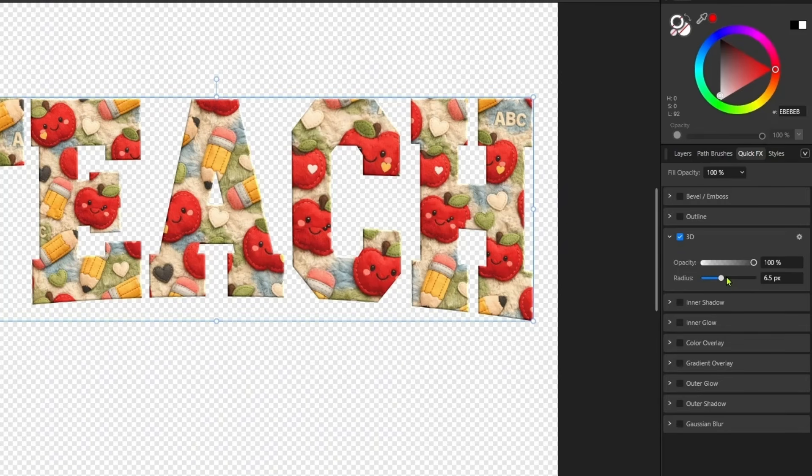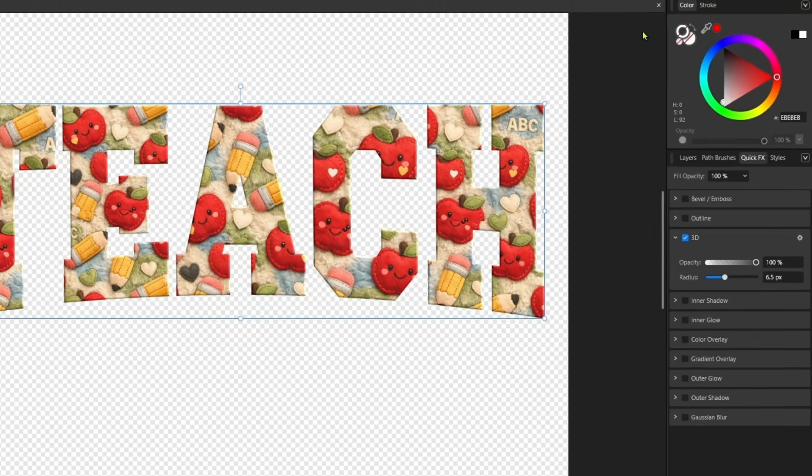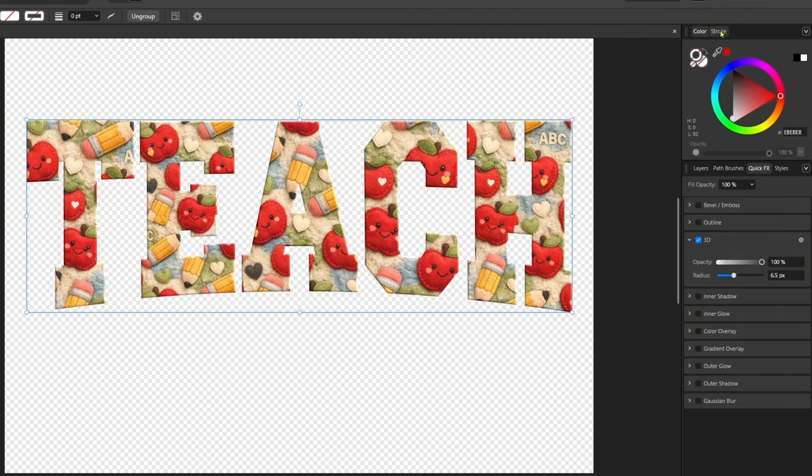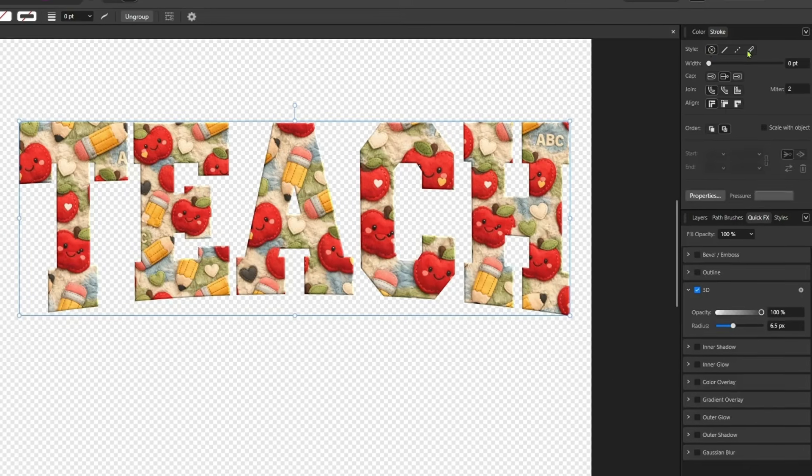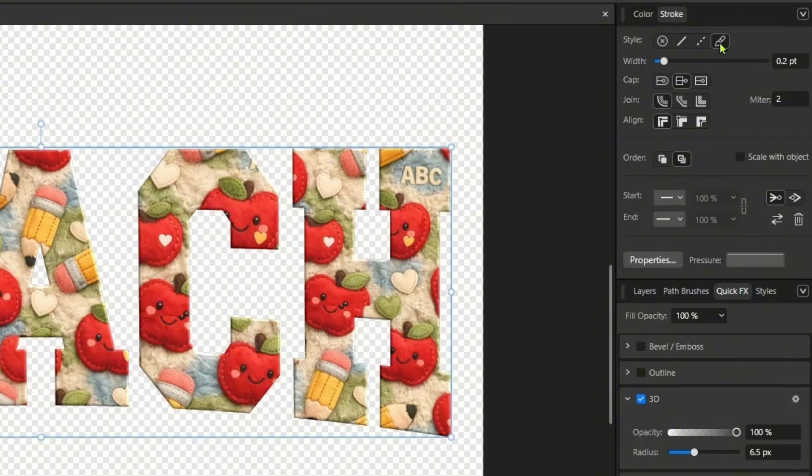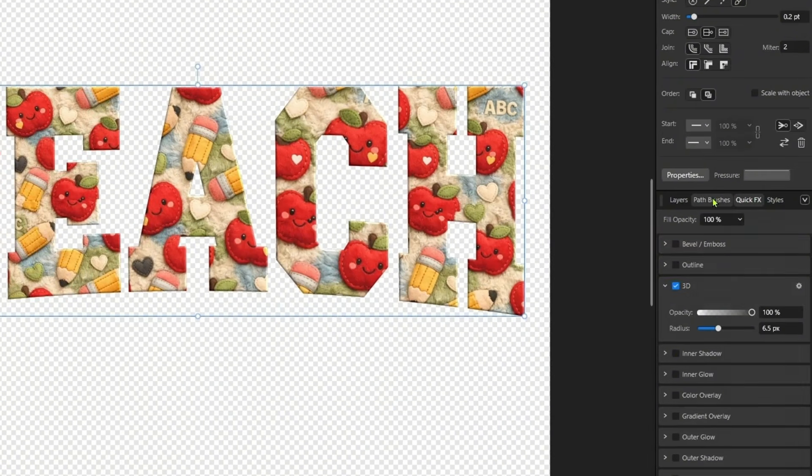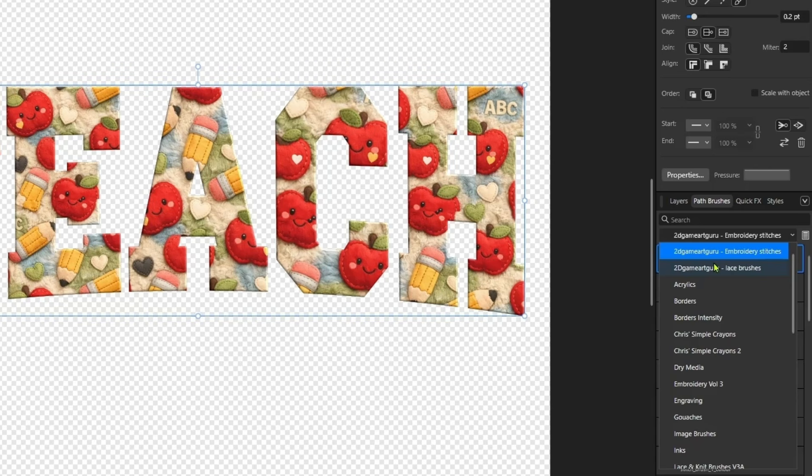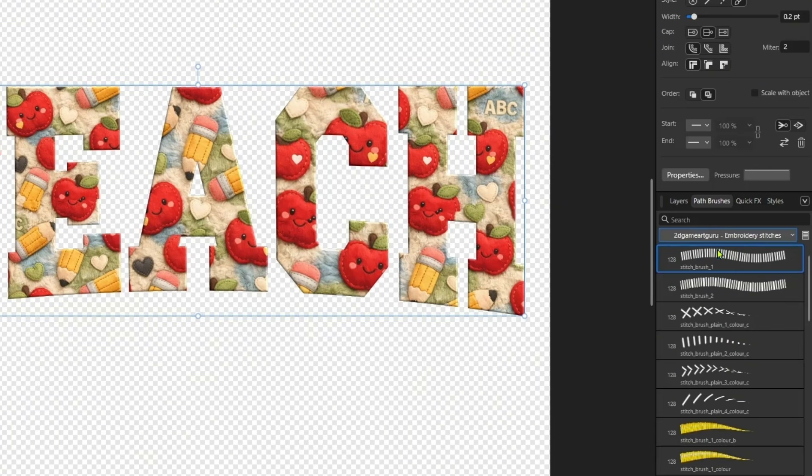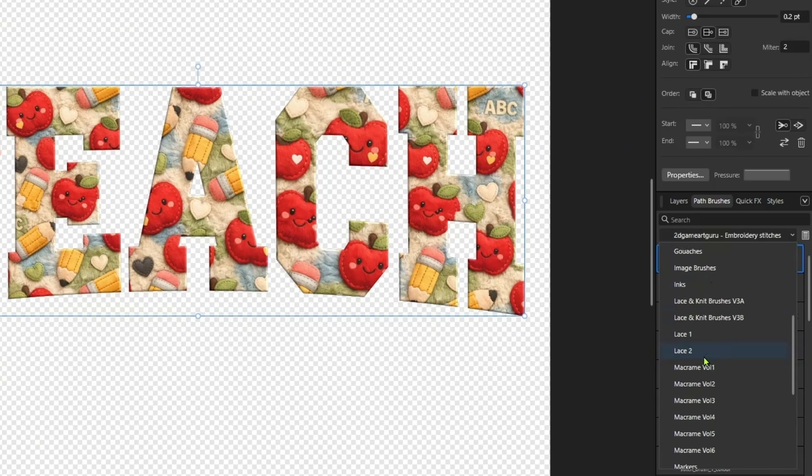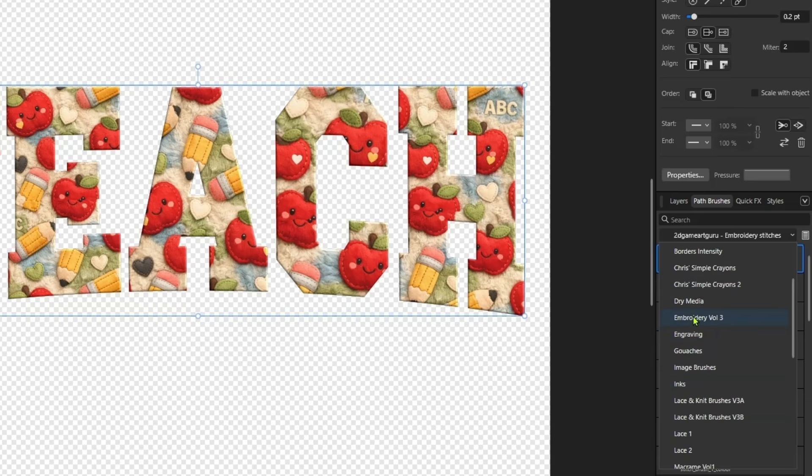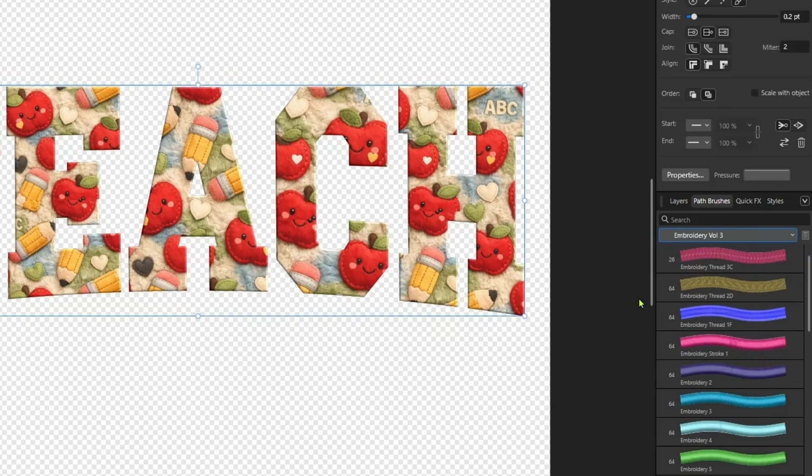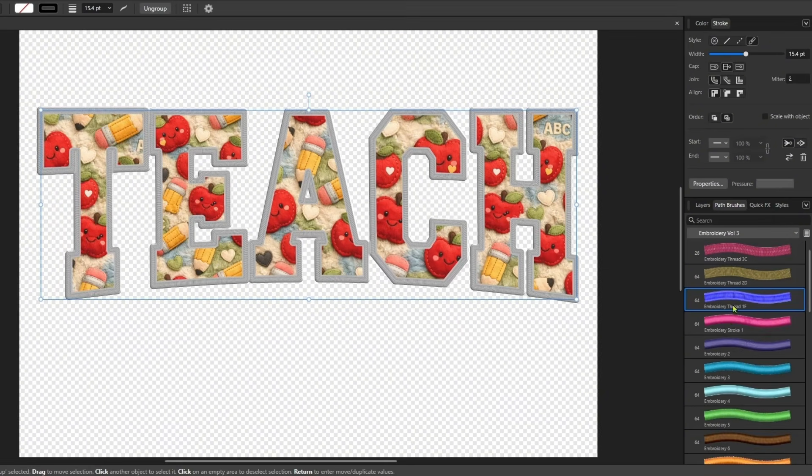And the next step is I want to add a border to this. So I'm going to come up here to stroke. And in these style options here on the far right, it says path brush. We're going to select that. Now I have a bunch of brushes here. I will leave the link for you. I got a lot of these from Etsy. So I'm going to come down here and look for some embroidery.